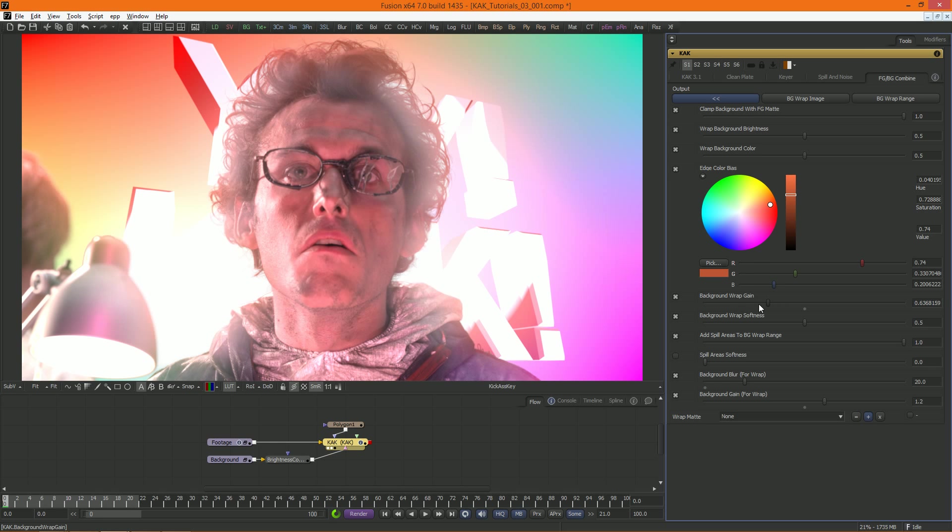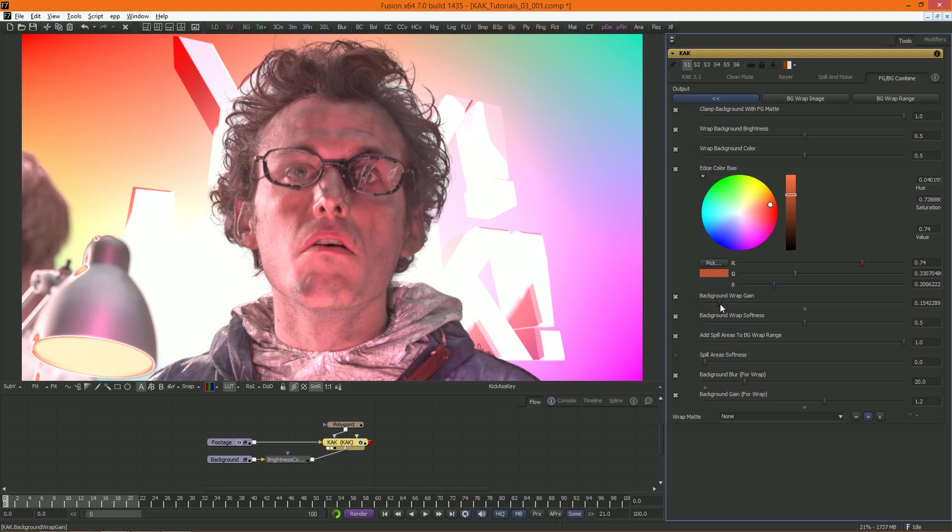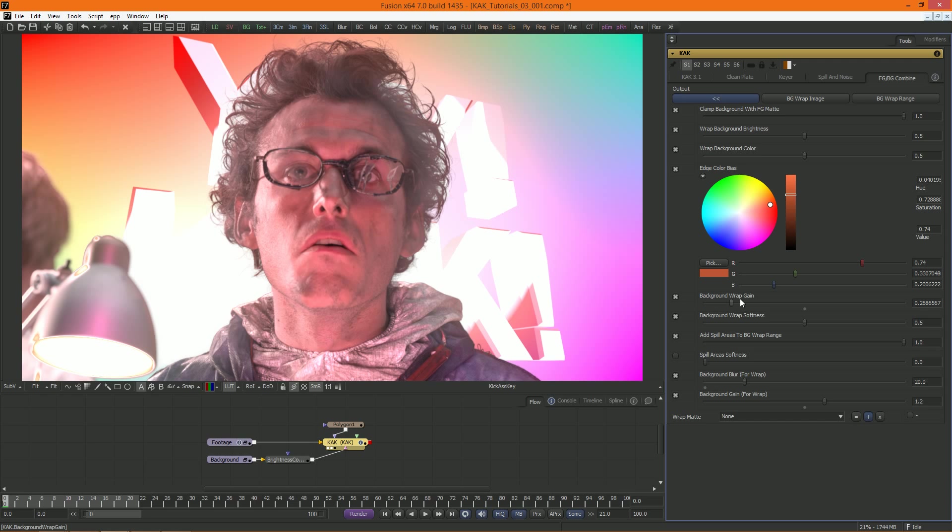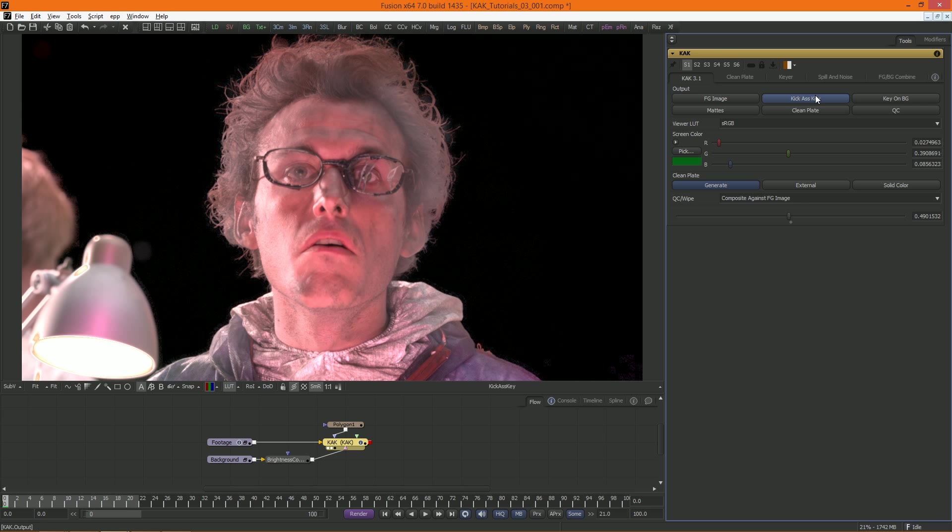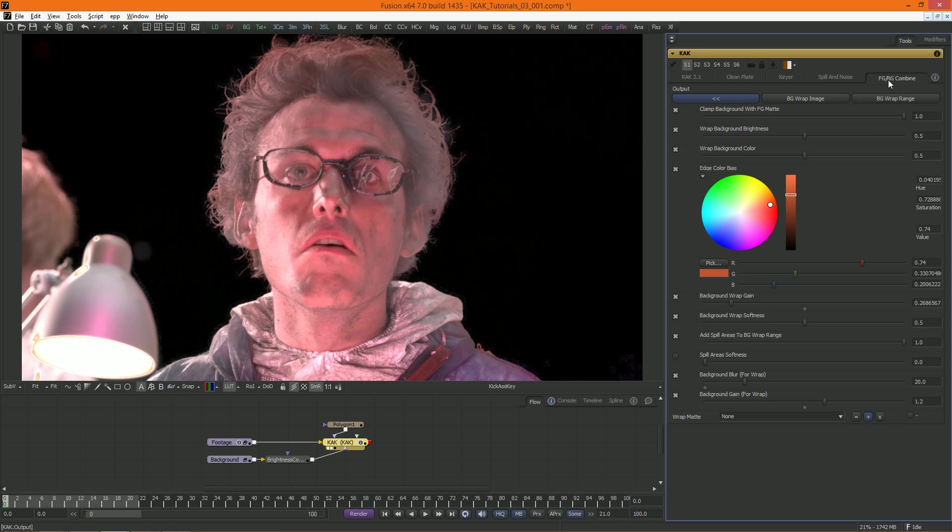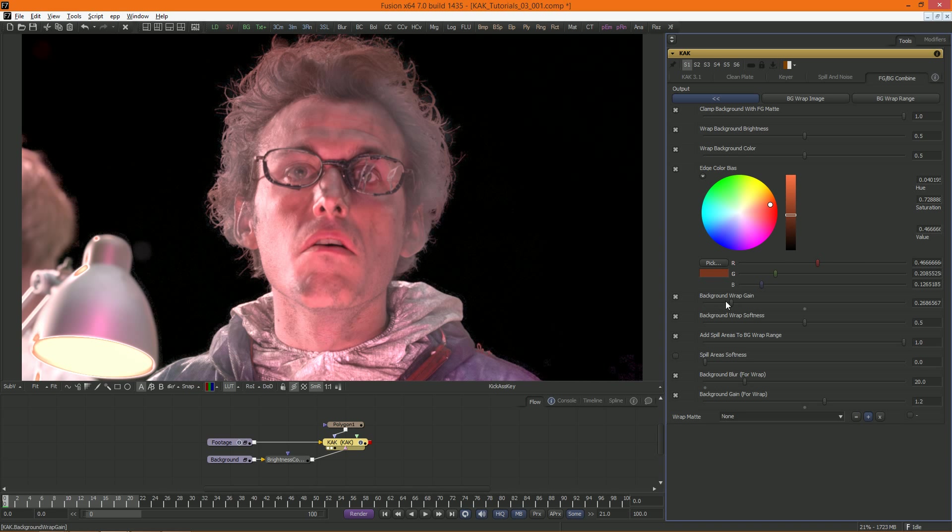Background wrap gain takes these three parameters together and gains them up and down. Very convenient when you've adjusted all these to your liking and just wish to make the effect more or less pronounced overall. And finally, all the changes you make here will be part of the key output. You don't have to set output to key on background for this. So your background doesn't have to be the one that you're going to composite this image onto. You can be totally creative with this, and then do your merging onto your background outside of Cuck.